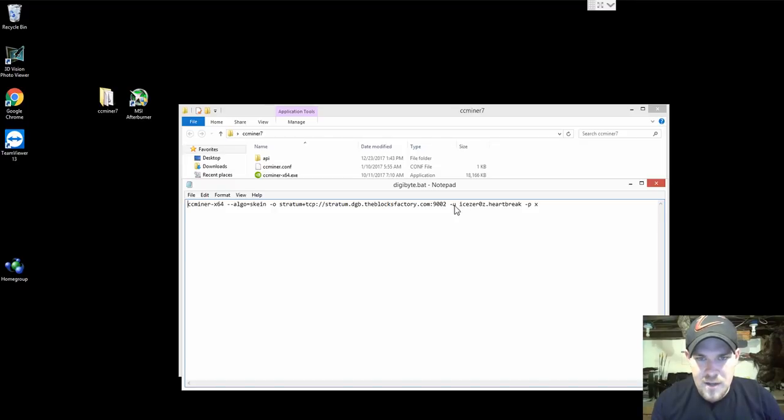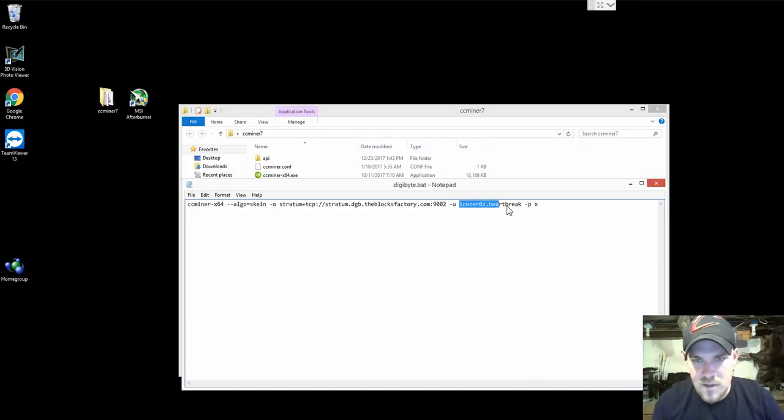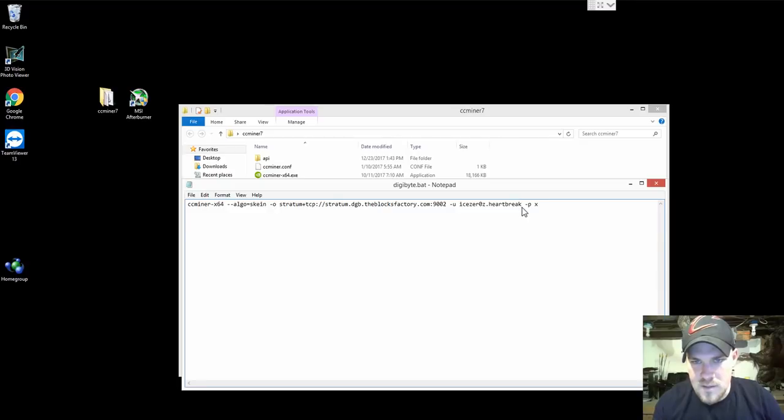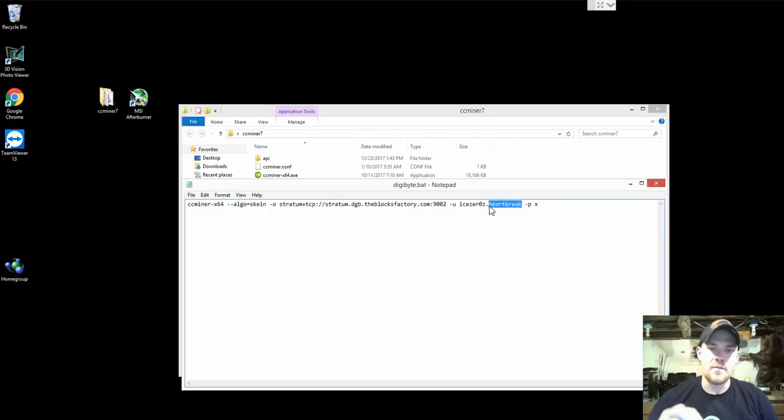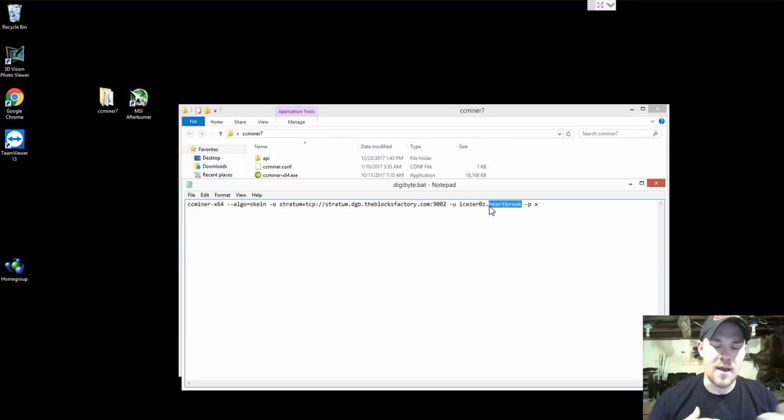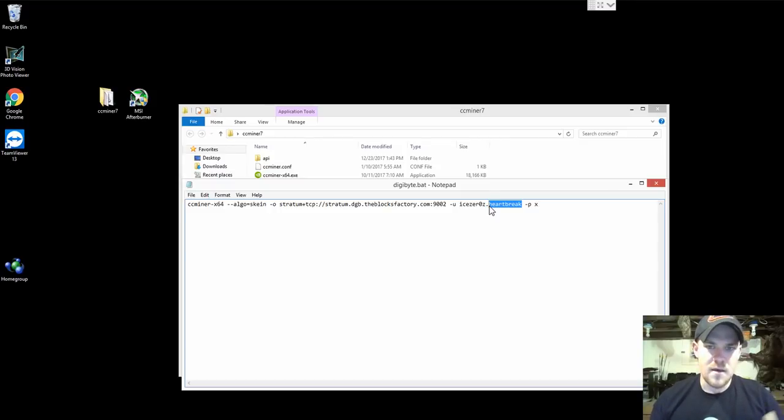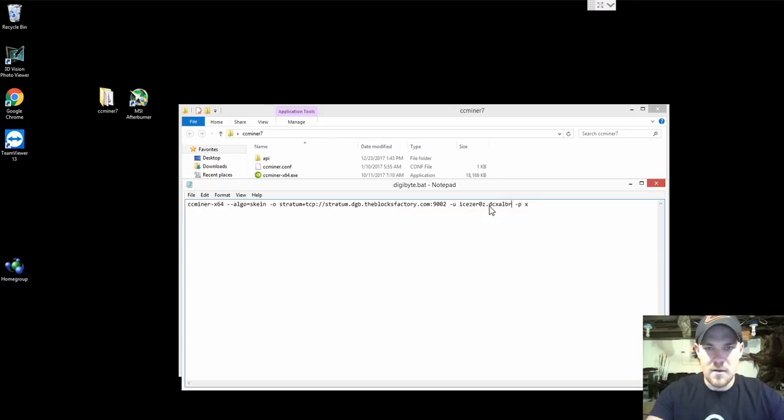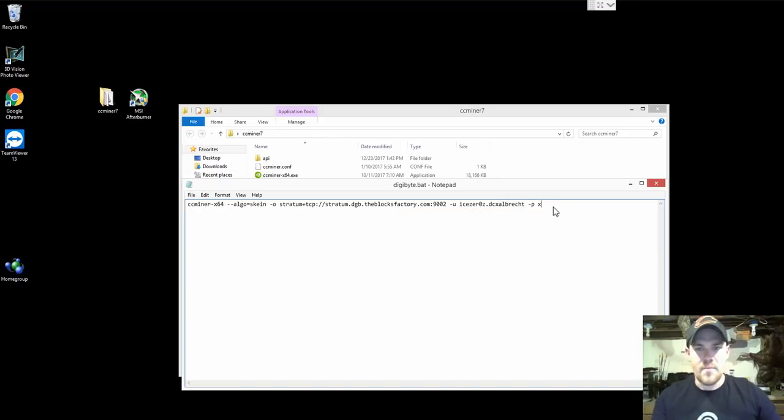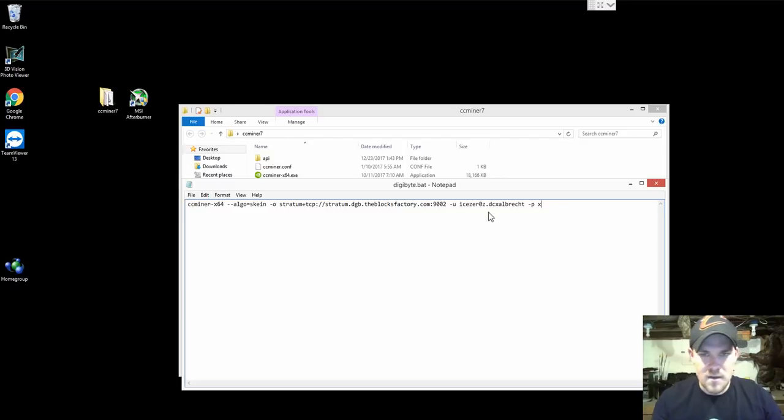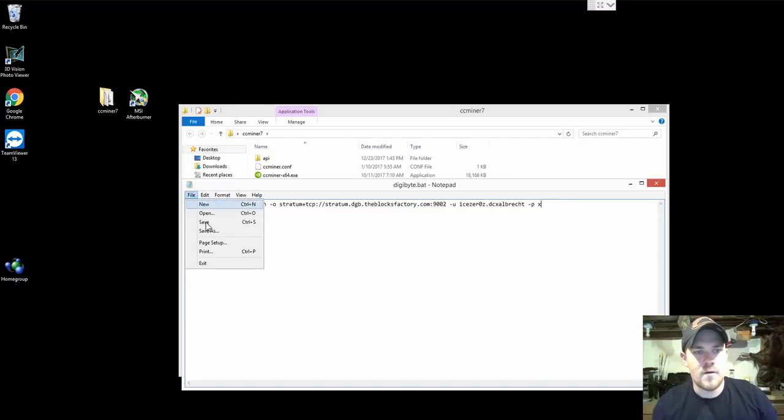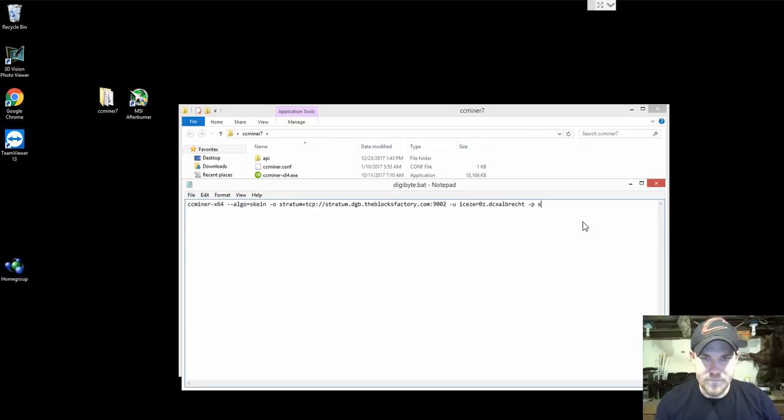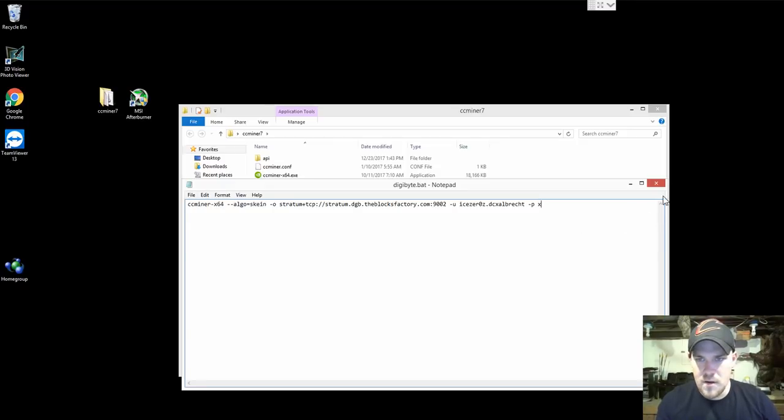You want to change right after the hyphen u. It says ice zeros heartbreak and you want to actually put in your username and then your worker name. So my username is ice zeros and then my worker name would be that I just created, DCX Albrecht, and that's my password. We're going to press Ctrl+S to save it or you can go up and push file save.